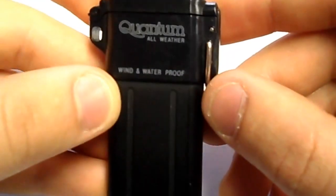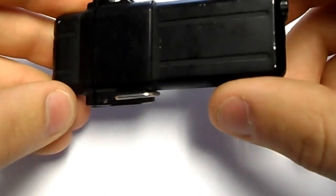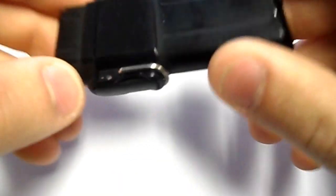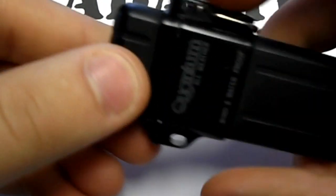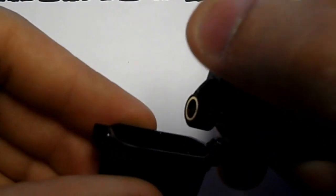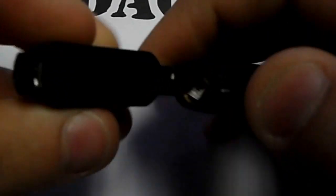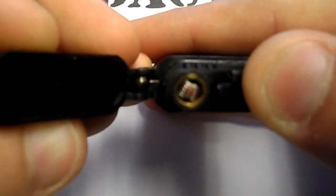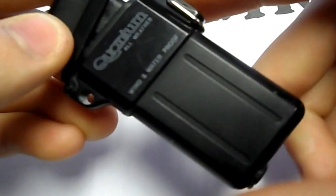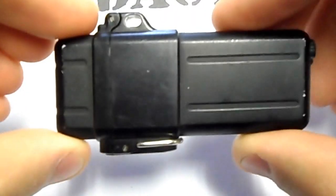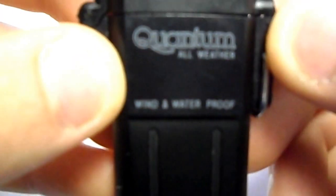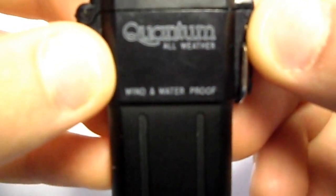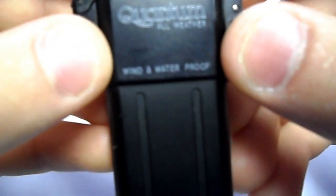He said he just had it when he smoked cigarettes in the military in the 1970s. It does work but it needs butane. It's really good quality, it's all weather. As you can see, Quantum. It's windproof and waterproof.